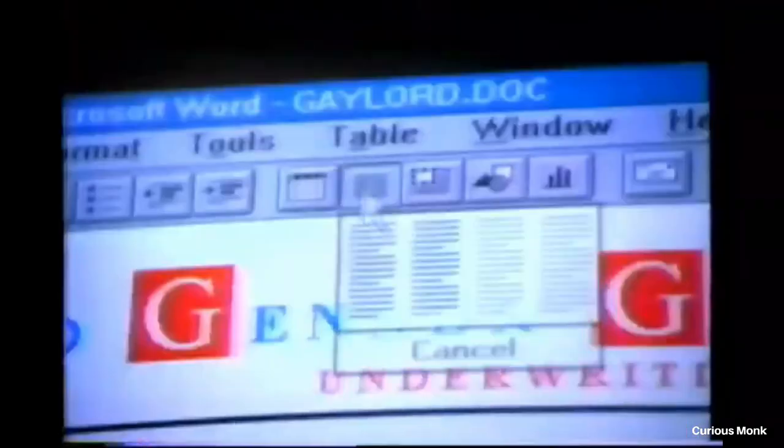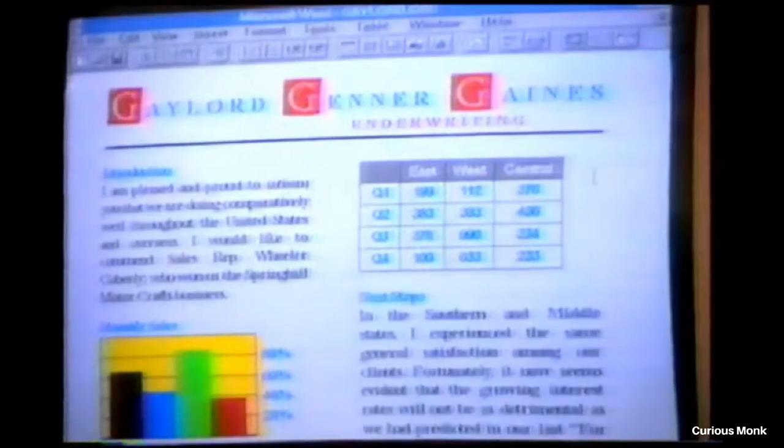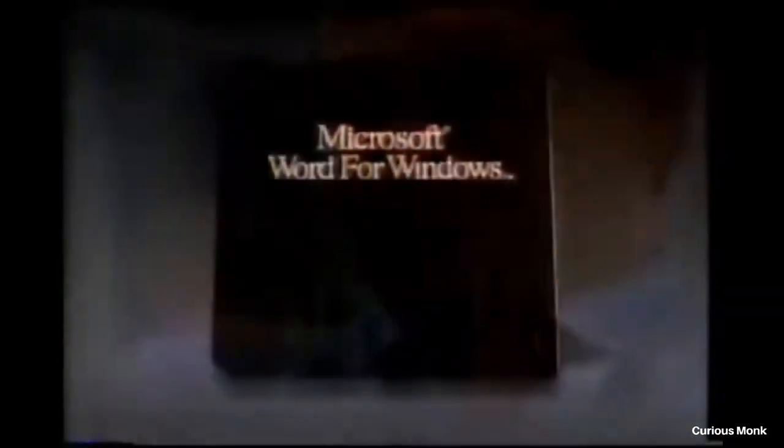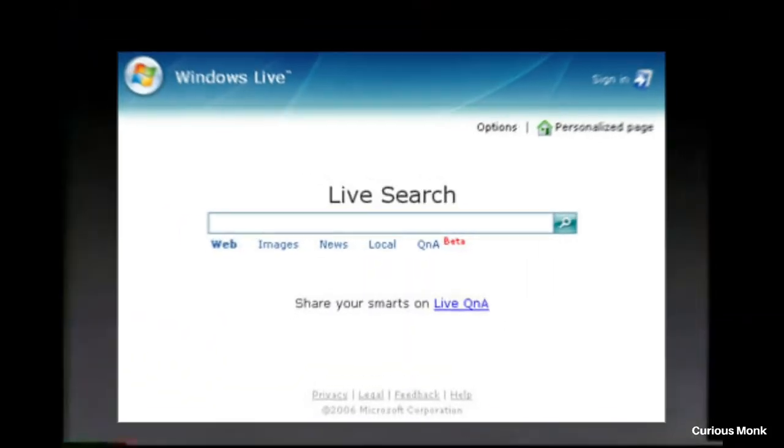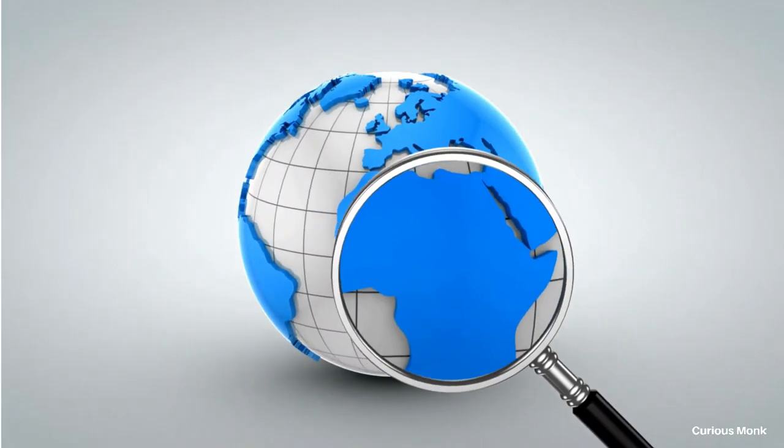Windows Live was the brand name for a set of services and software products offered by Microsoft. On March 21st, 2007, Microsoft announced that it would separate its search engine business from the Windows Live services family, rebranding the services as Live Search. Live Search was then headed by Satya Nadella, who as you all know is the CEO of Microsoft now.